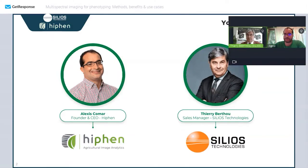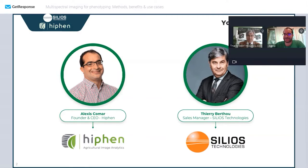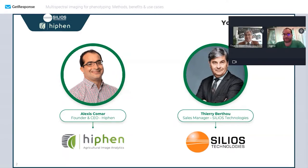I've been in sales of high-tech systems and products worldwide for more than 30 years — you may see it in my gray hair. Since 2005 I've been in charge of sales of two lines of micro-optics products from Silios Technology: diffractive optics and multispectral imaging, the latter used in smart farming and the agro-food industry, which is the topic of today's webinar.